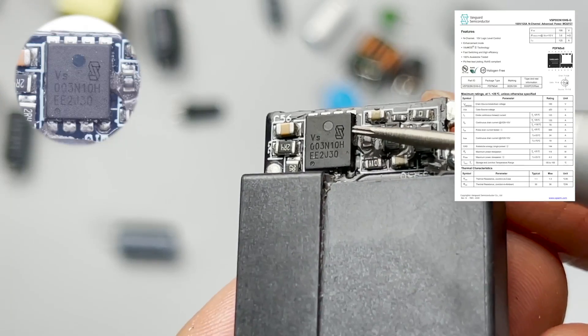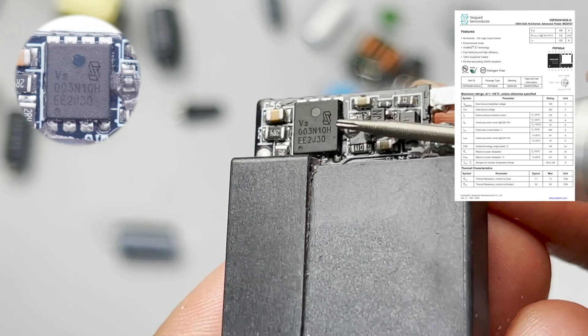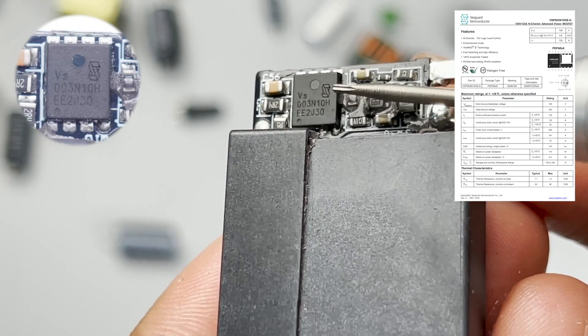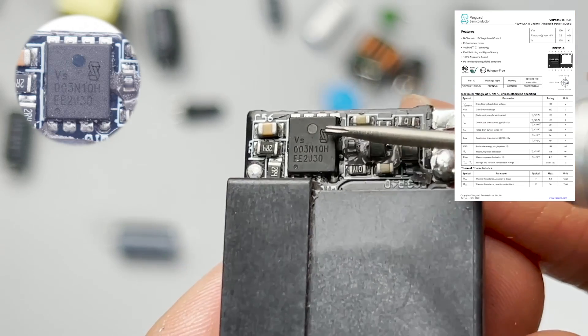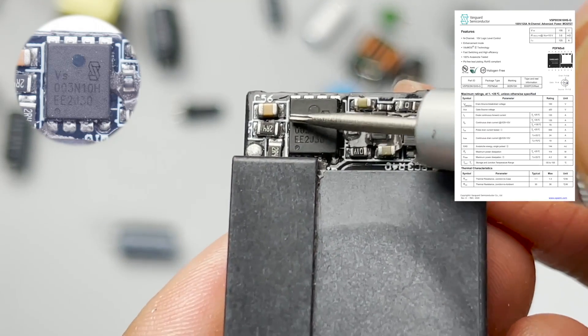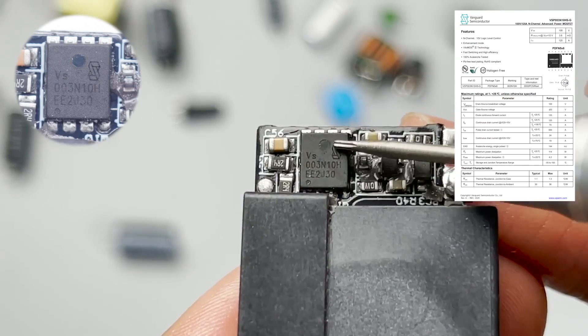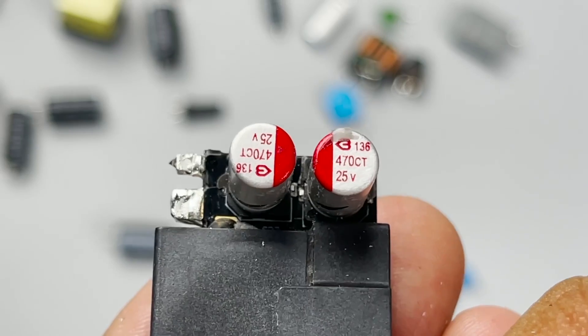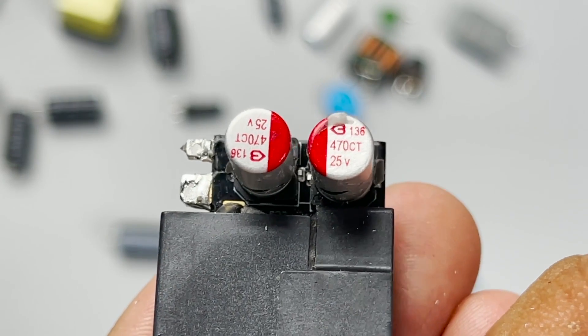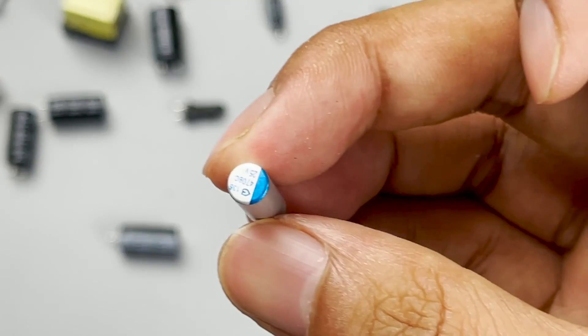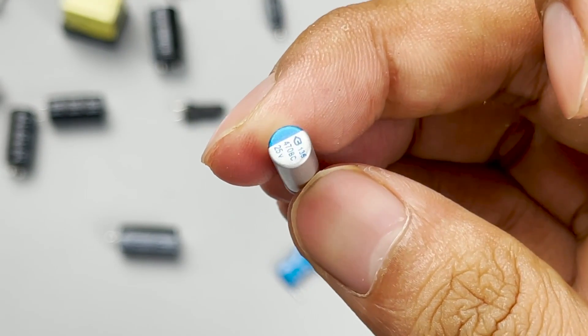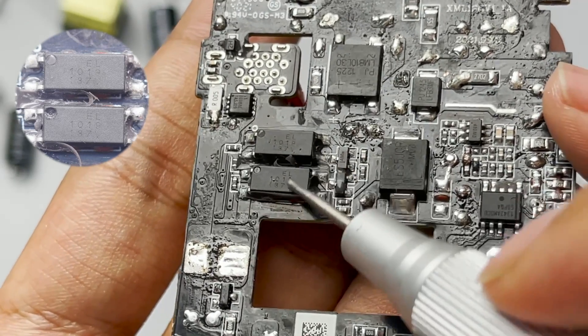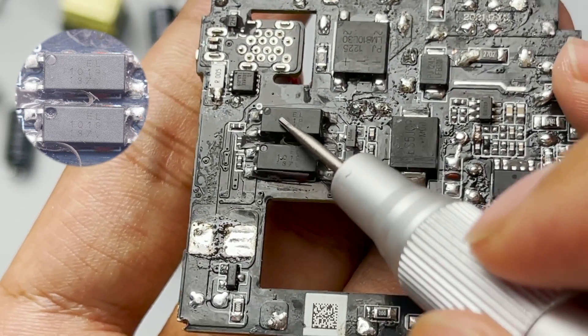The synchronous rectifier adopts Vanguard VSP003N10H, which adopts PDFN5x6 package. 100V 3.8mΩ. It can be driven by 10V logic voltage. The solid capacitor for output filter comes from Beryl. Two of them are 470μF 25V. Another solid capacitor also comes from Beryl, 25V 470μF. Those two Everlight optocouplers are used for feedback circuit of output voltage.